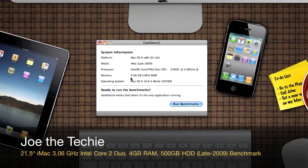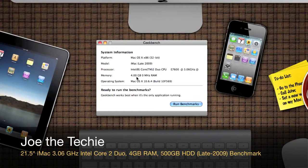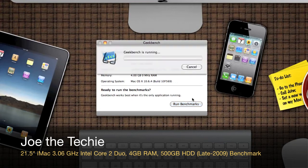I just want to see how this 21.5 inch iMac performs on Geekbench. We'll run the benchmarks, and as you can see, Geekbench is running.